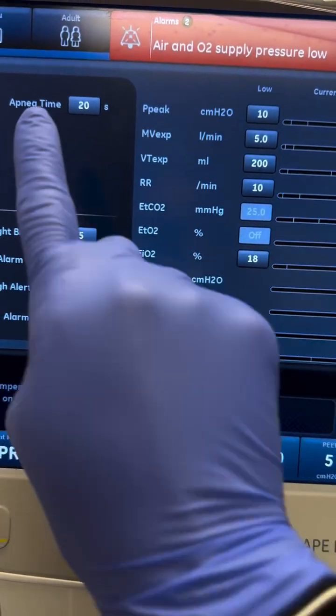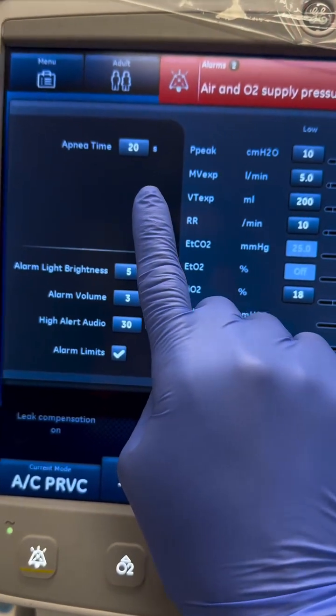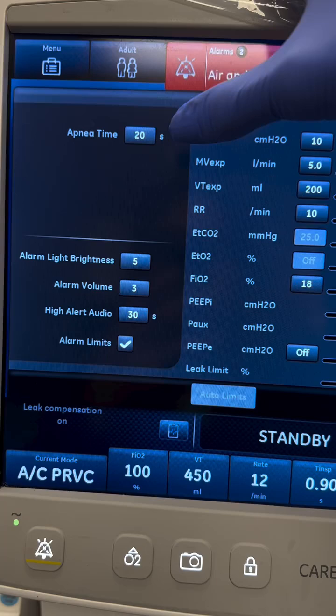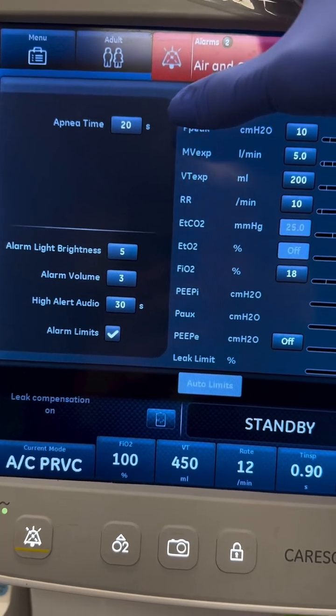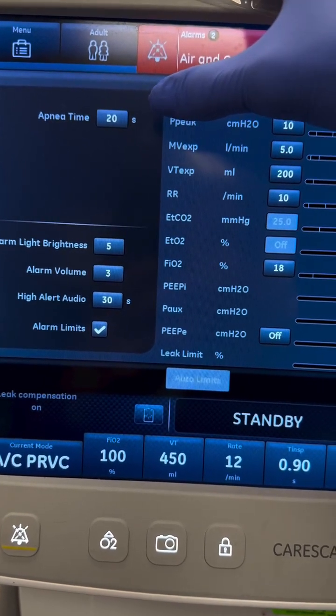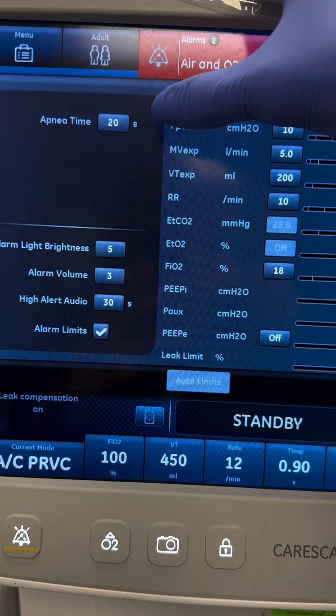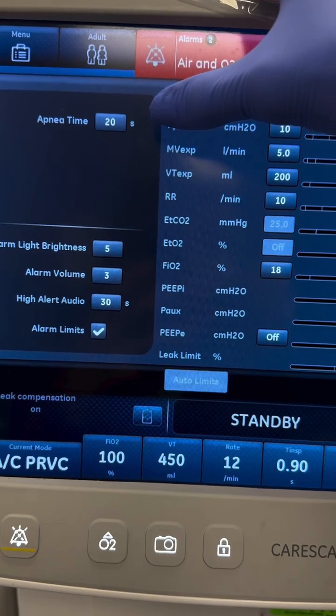Apnea — congrats, your patient forgot how to breathe. Think neurological issues, overdose, or respiratory failure. To fix it, ventilate manually and ensure they don't code. Moral of the story: vents aren't for fun — be observant, fix the problem, and don't DC to JC. Love you, bestie!